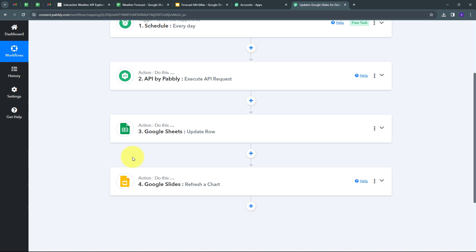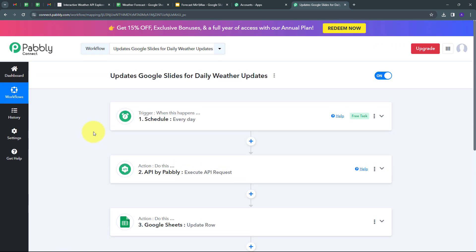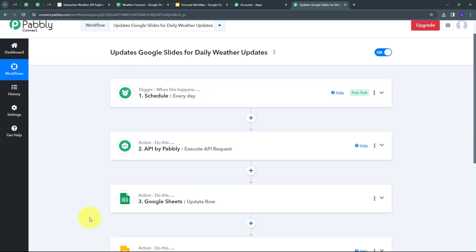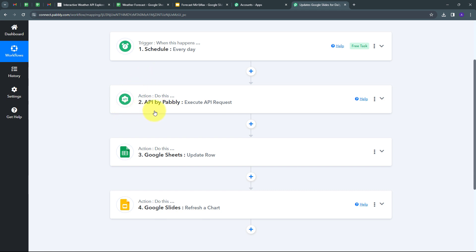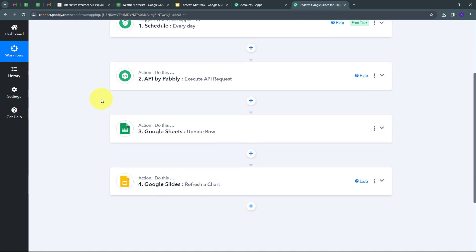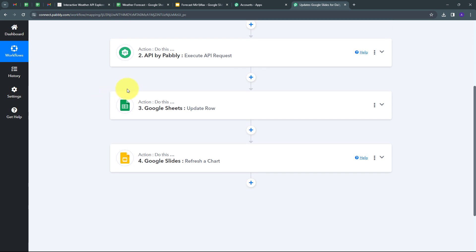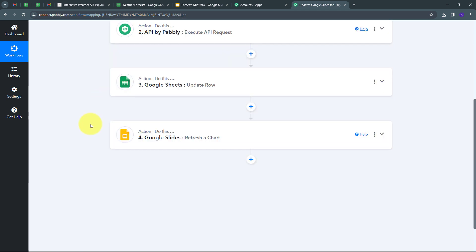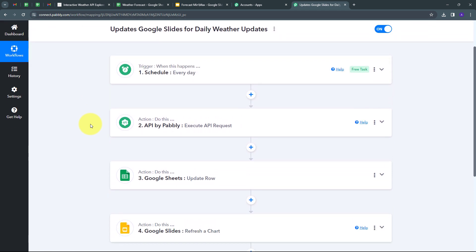Let me summarize what we did. First, I set up my trigger using Scheduler by Pabbly to run every day. Then in the action steps: I used API by Pabbly to connect the weather API and get daily forecast updates; I updated Google Sheets with the daily temperature values (maximum and minimum); and finally I used Google Slides as my last action application with the 'Refresh Chart' event. The workflow link will be in the description. Thank you for watching.